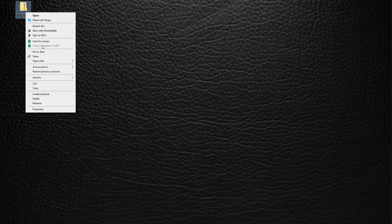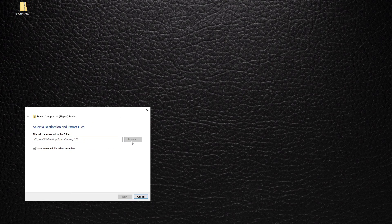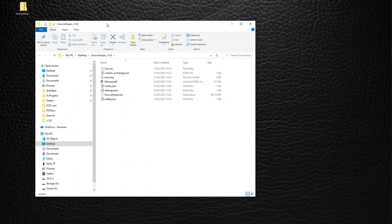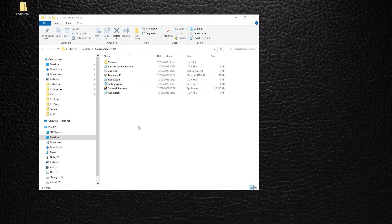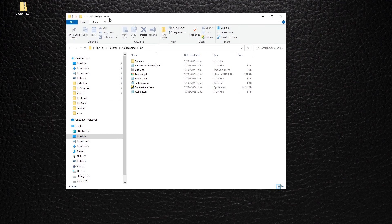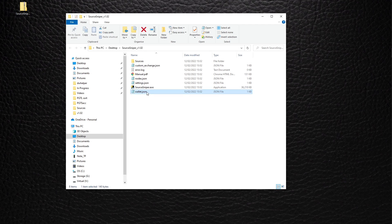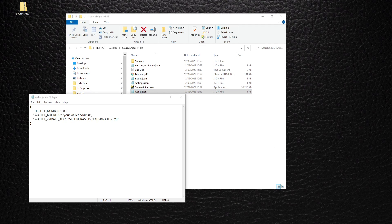Now we have to extract the files. There you go, we're in. Next step, we have to edit the wallets.JSON file so we can acquire a license.